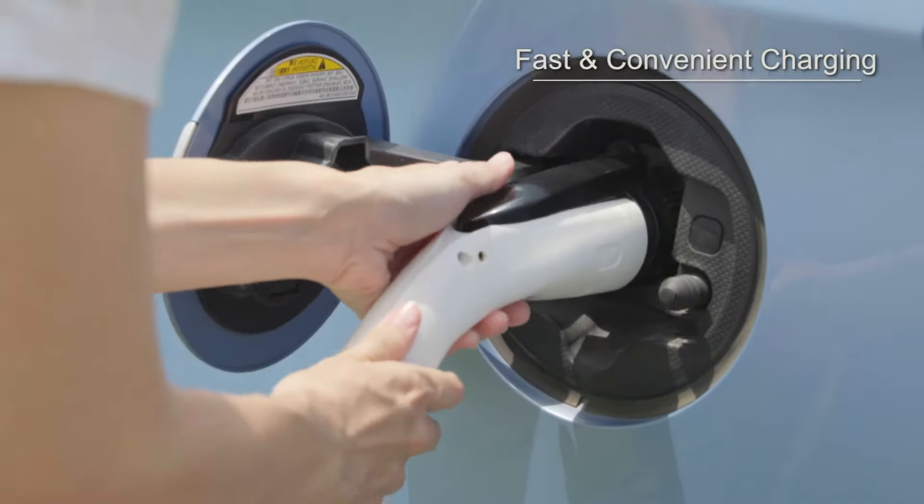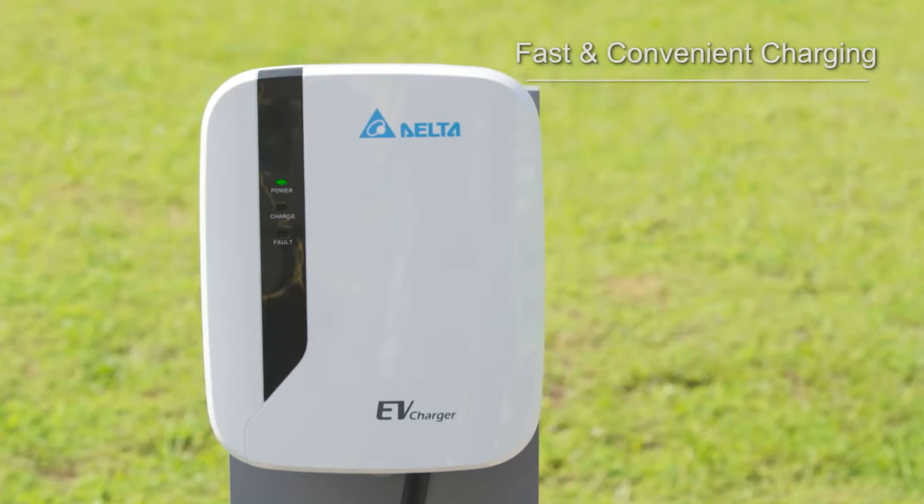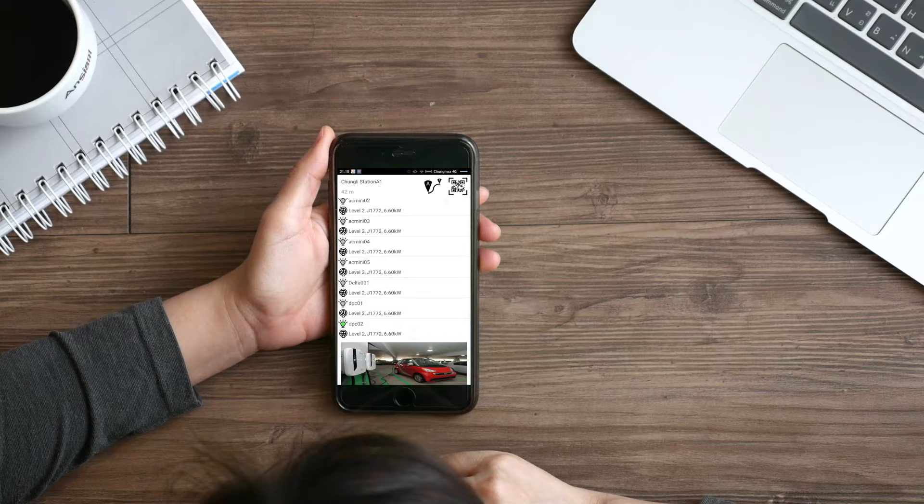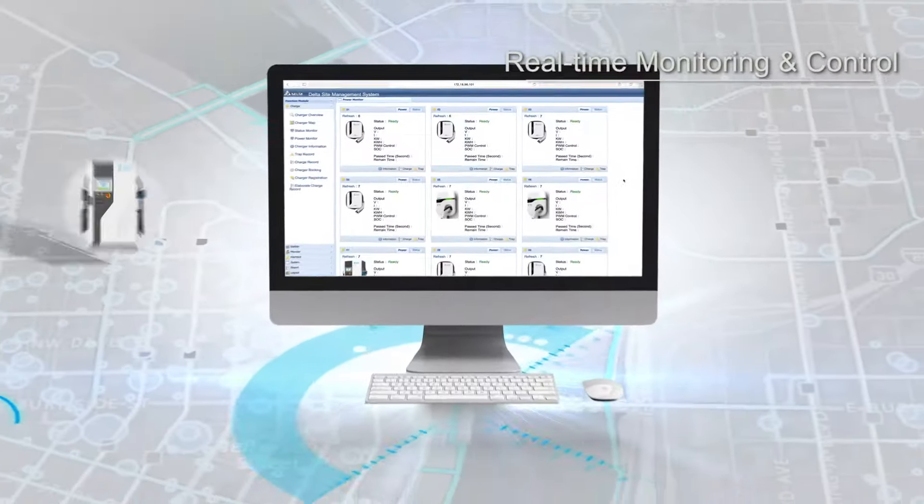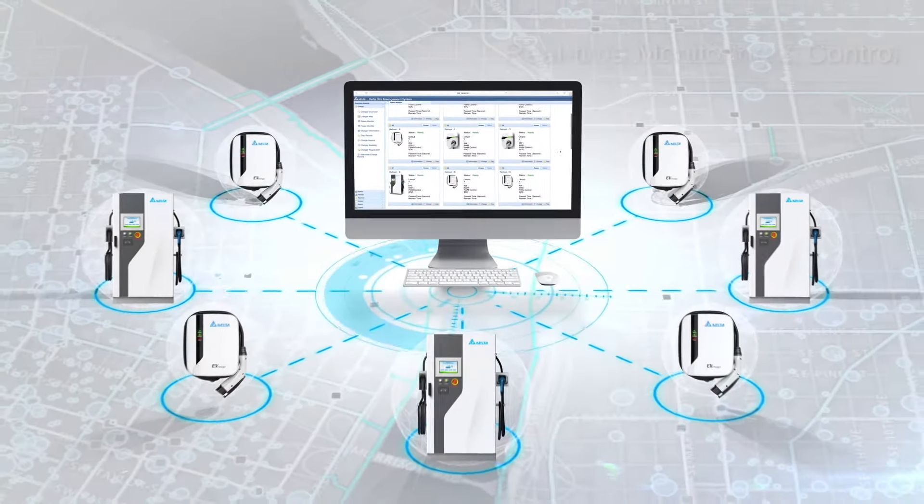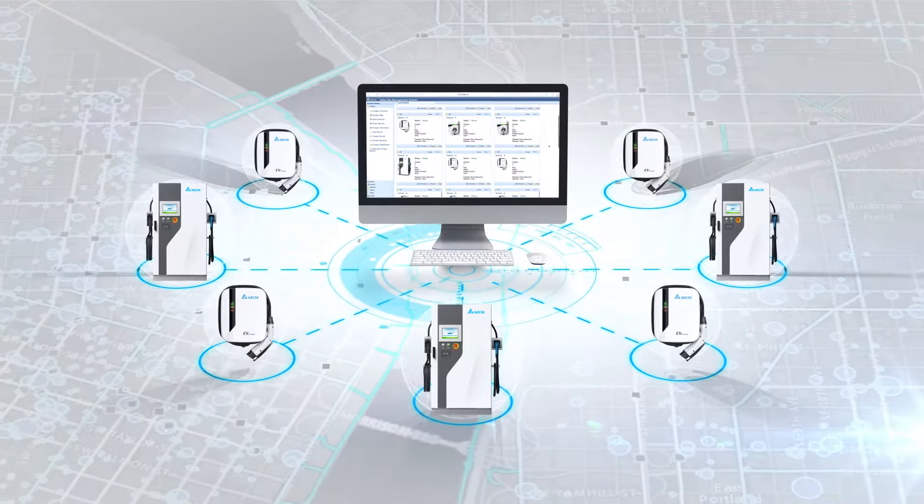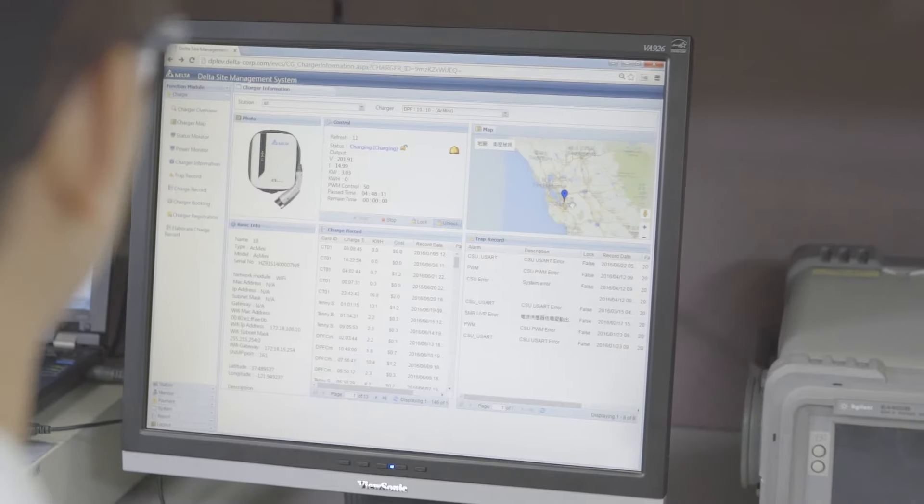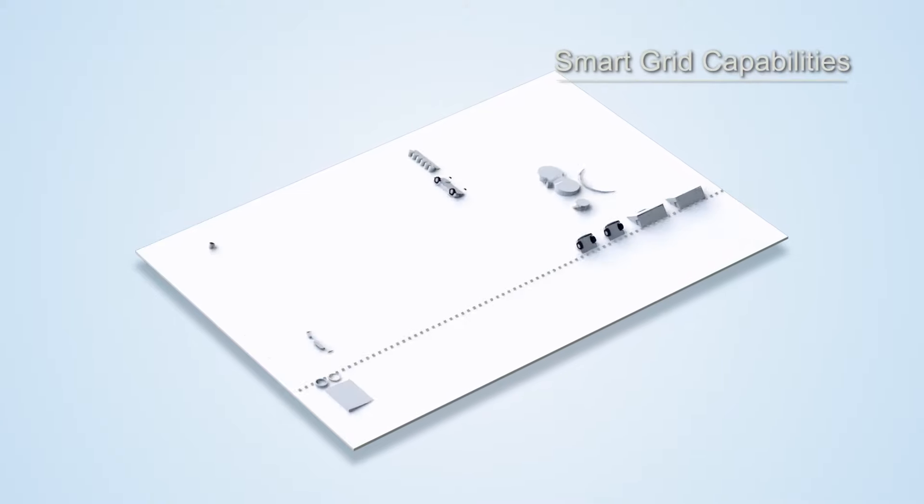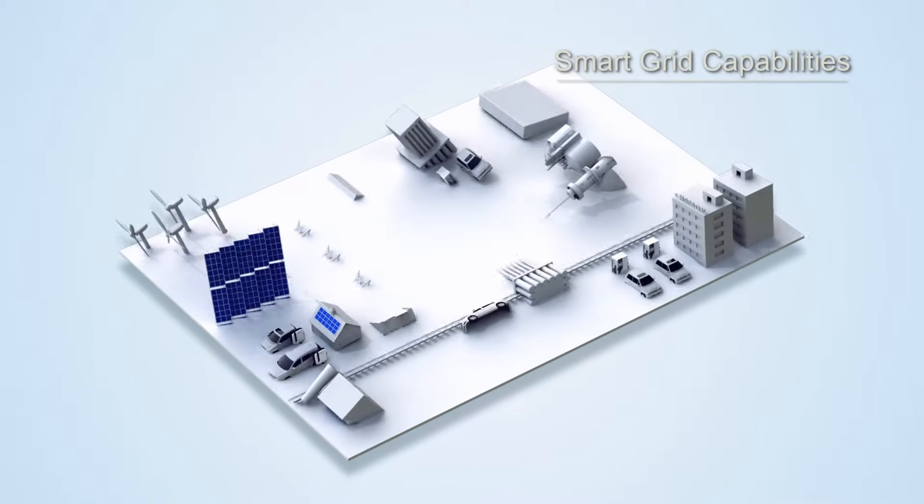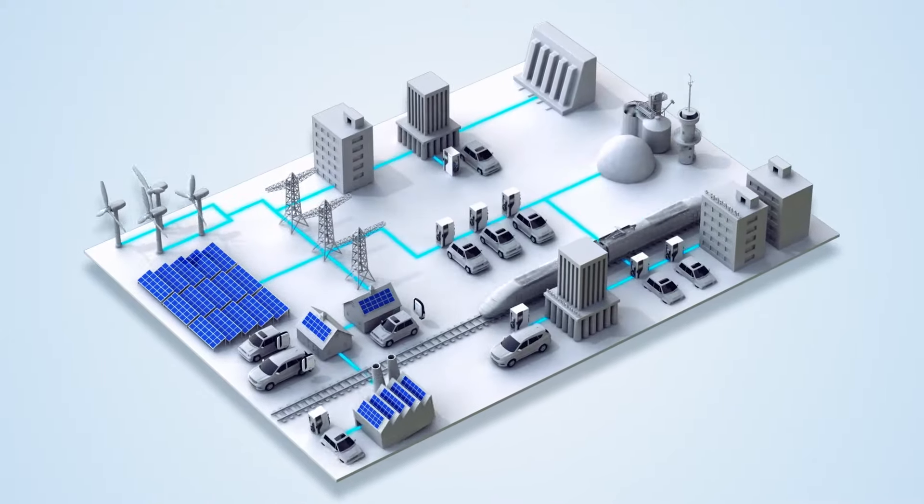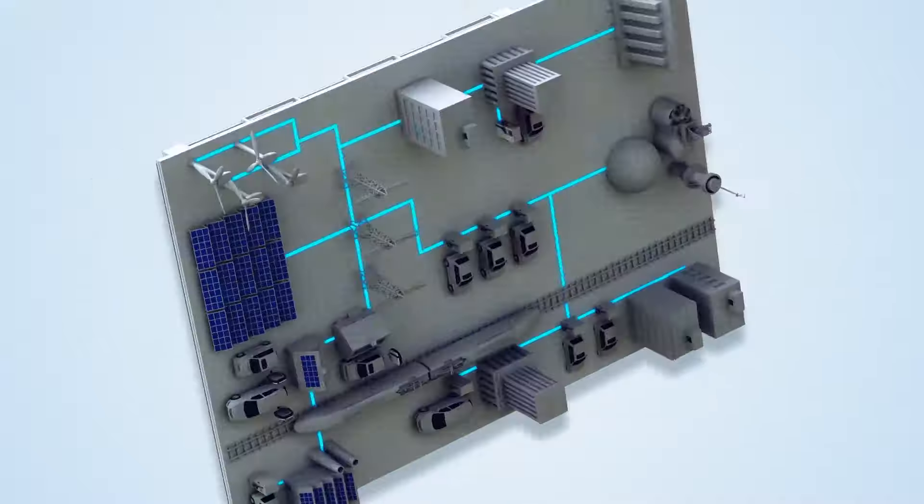Fast and convenient charging process, real-time monitoring and control, and a smart grid capable system design for energy usage and cost optimization.